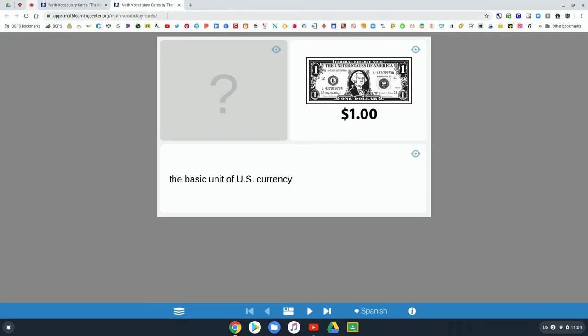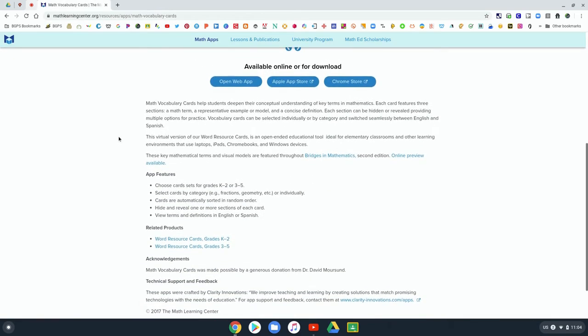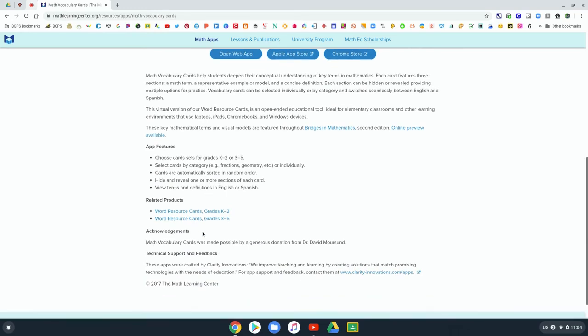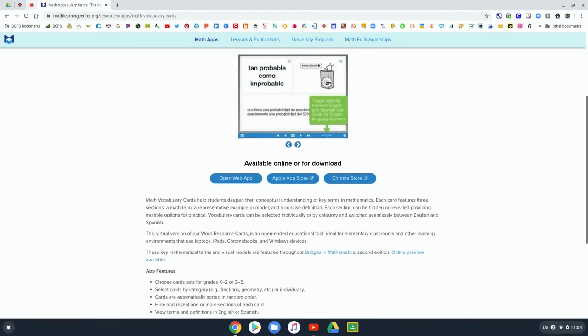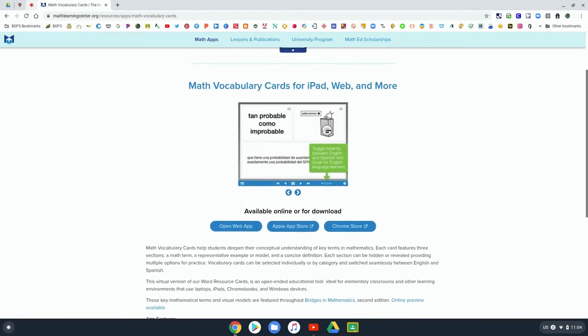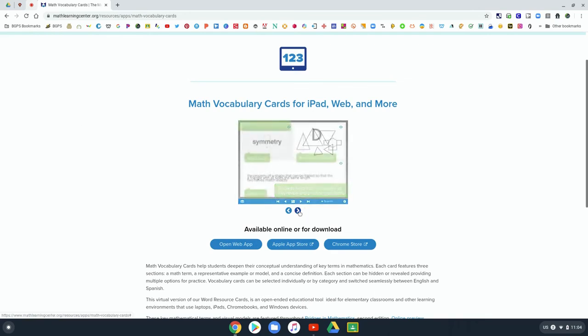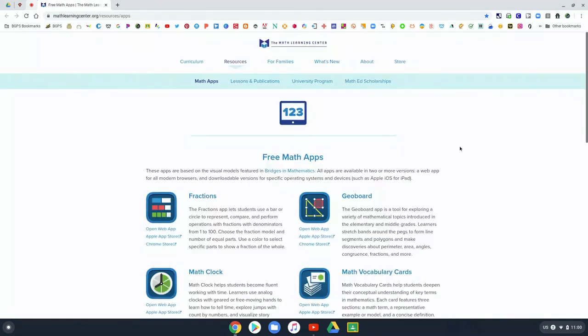There's some great math apps here in Bridges that tie to the curriculum that they have been working on in class that you can check out in the Bridges math apps program and check those pieces out right here on that website.